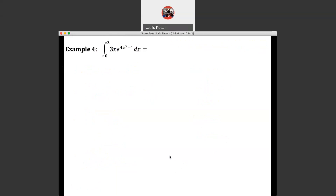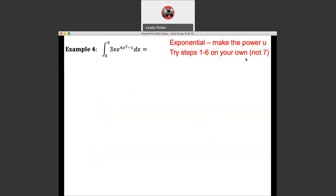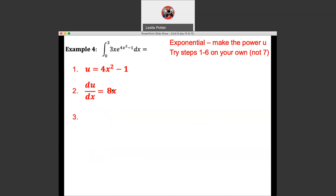You can stop the video and try this one on your own. Again, it's an exponential, so make the power u. Go ahead and stop the video and try it. If you're joining me back, hopefully you made it through step six. Try steps one through six. Try not to do step seven, because we do have a definite integral here. So our u is our power: 4x² minus 1. We can see this is a form of the derivative — when we differentiate 4x², we get 8x. We have an x here and an x here, and the coefficients don't match, and that's okay.